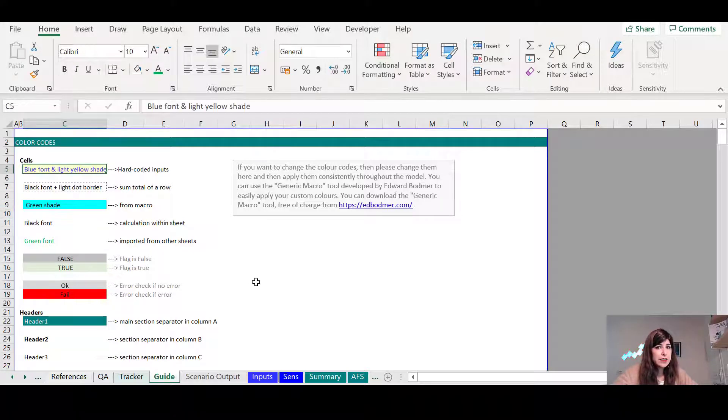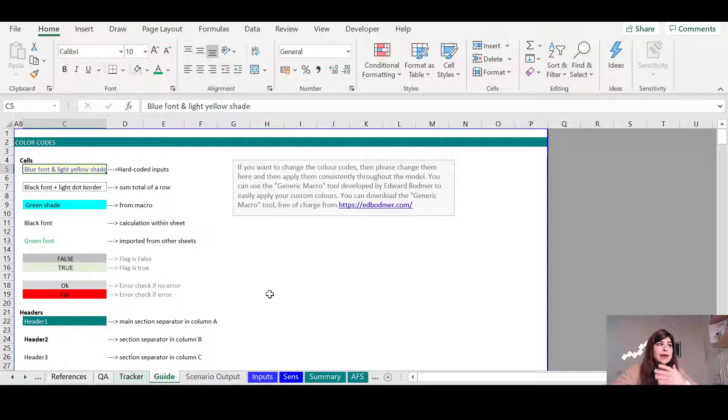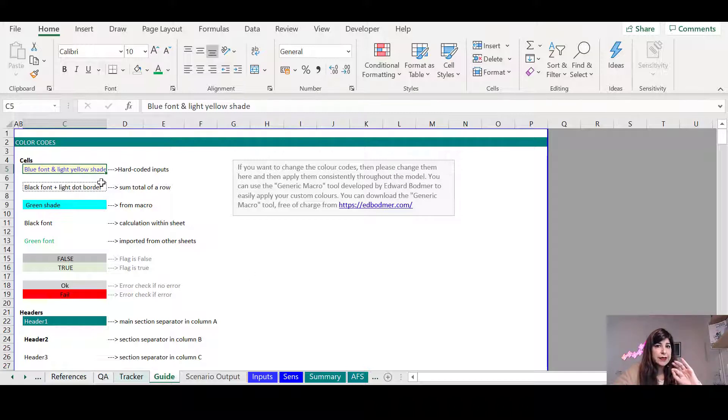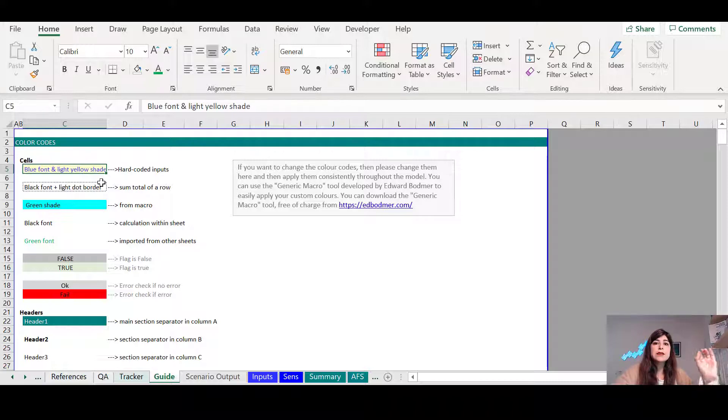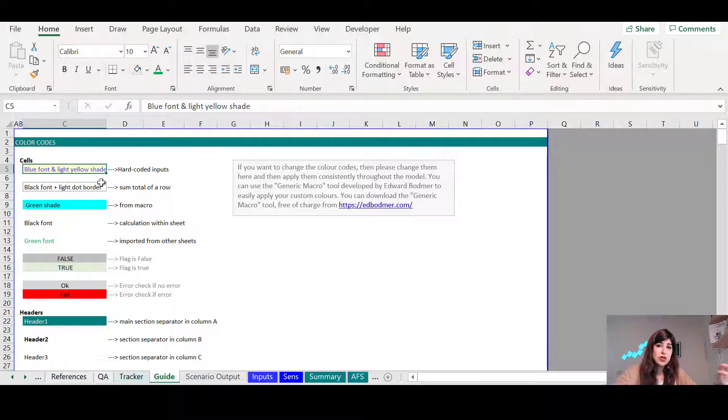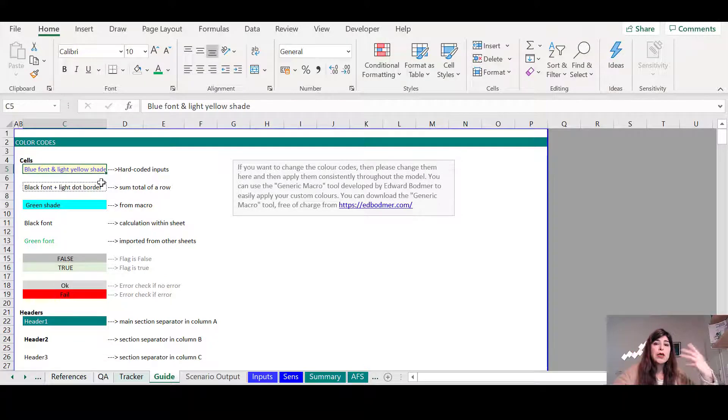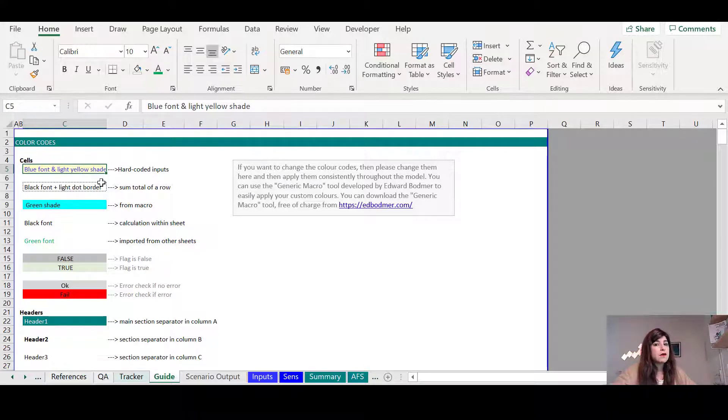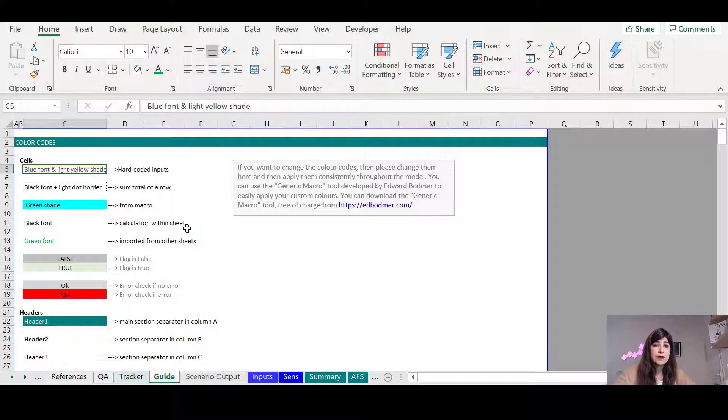So wherever you see a light yellow shade cell with a blue font, as I see here in the example, this contains hard coded inputs, this is the assumptions that is linked somewhere in the model. And you can modify them as you find necessary, so that's the first thing and that's the most important thing.